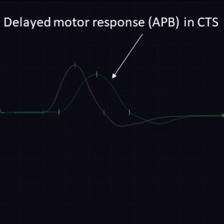Motor studies are very helpful in looking at how a nerve signal transmits along the nerve to its associated muscle. Perhaps one of the most commonly utilized ones is the APB muscle at the base of the thumb, which is very helpful in identifying moderate and severe carpal tunnel syndrome severity cases.